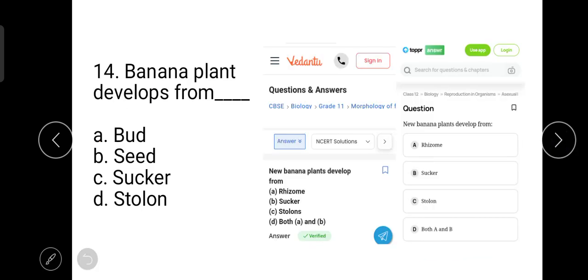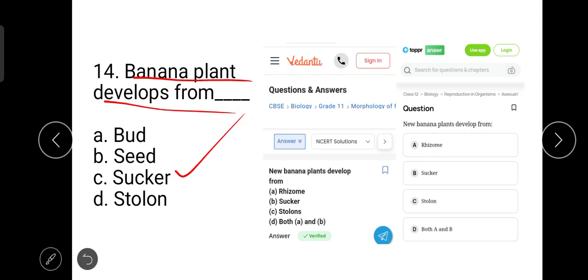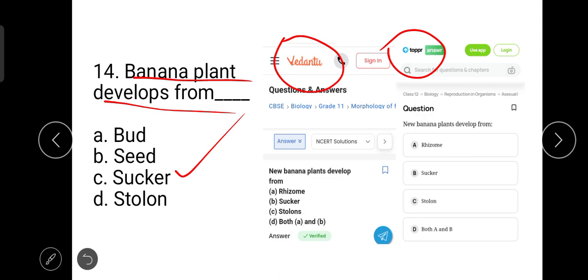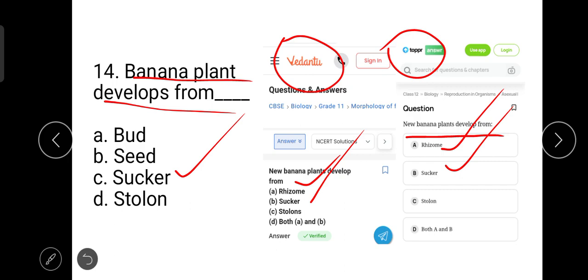The next question is: a banana plant develops from? It develops from a sucker. Similar questions are asked on Vedantu and Topper. A new banana plant develops from a rhizome as well as a sucker. So option D — both A and B — is the correct one.